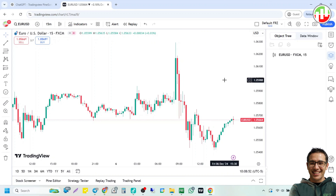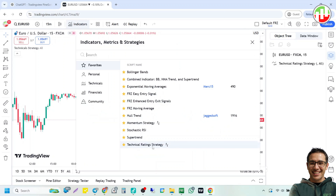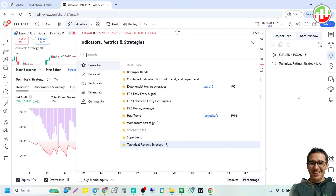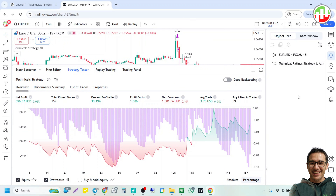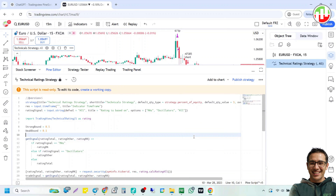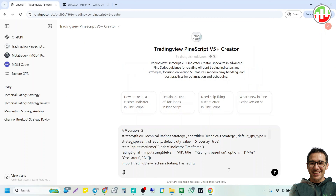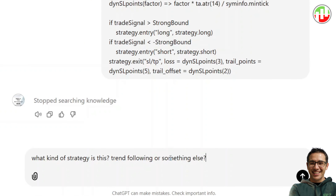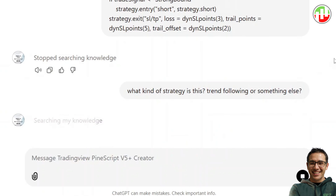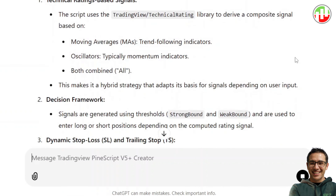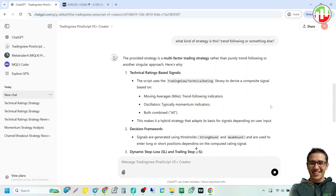Let me show you an example. I will select this technical rating strategy. Now get its source code and paste it on ChatGPT. Then ask it to reveal its primary strategy. Primary strategy could be anything such as trend following, reversal, breakout, momentum, scalping, range-bound, or swing trading. So it seems to be a mixture of several strategies, but it does use trends as an input. Here are some of the common indicators we can use as filters for different strategies. You can try adding these indicators to your existing strategy to improve the results.